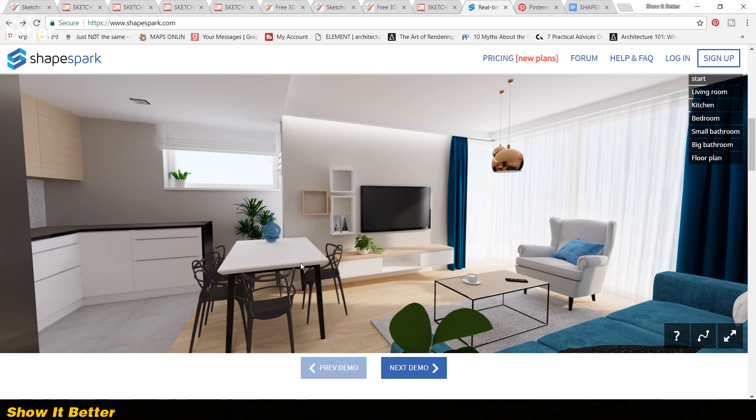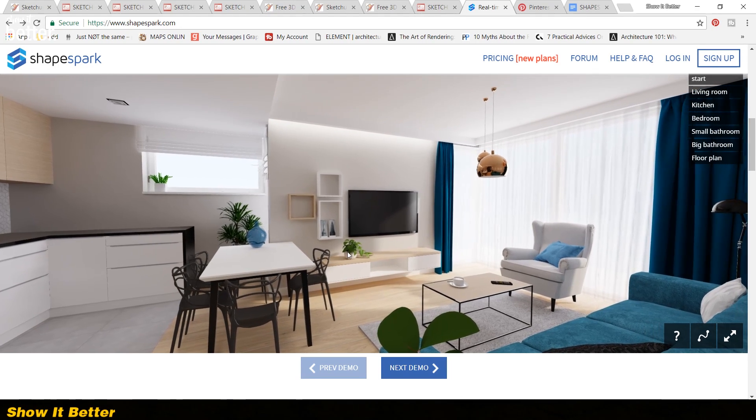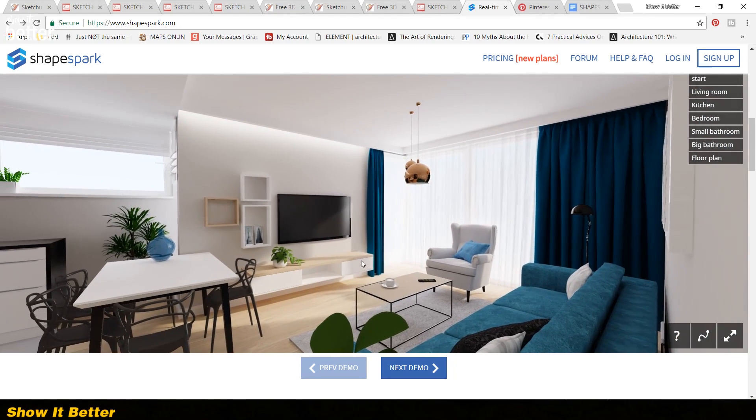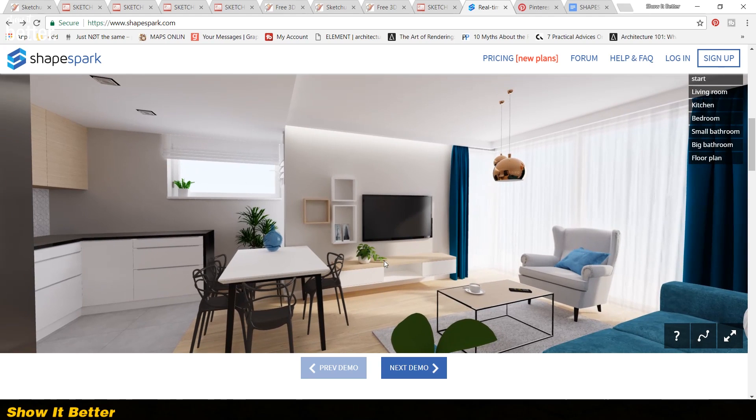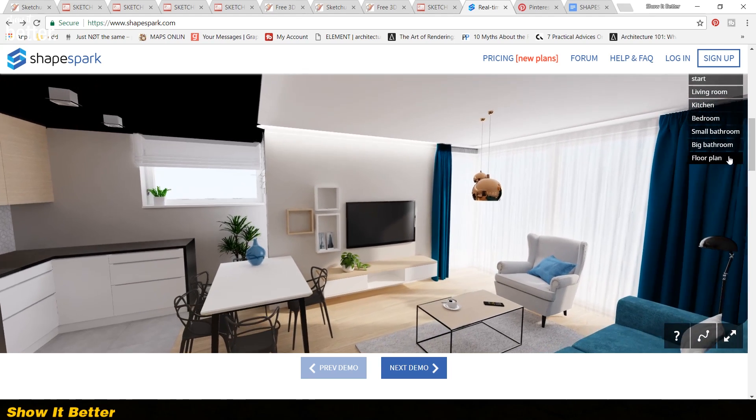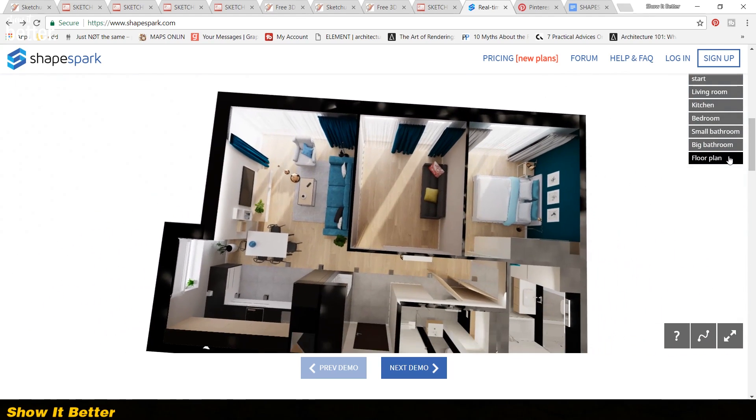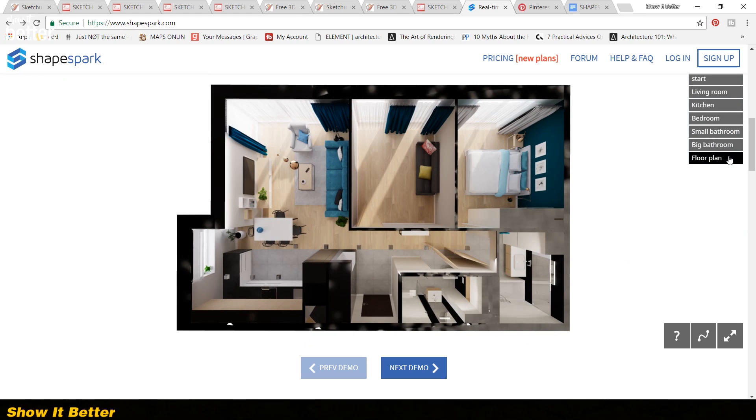Hi everyone, welcome to ShowItBetter. Here we are always trying to discover new programs and softwares that enable us to represent our everyday architectural projects in a more practical, faster and better way.